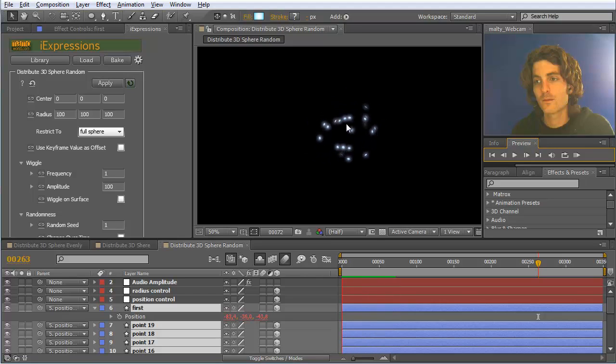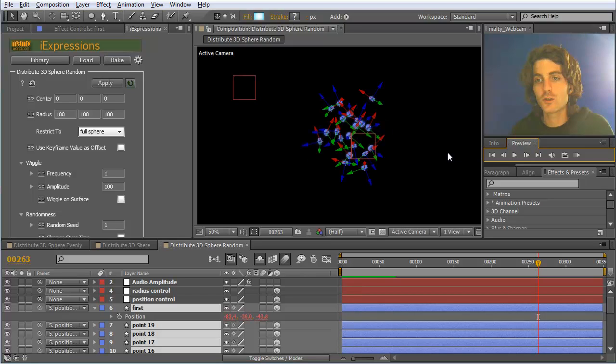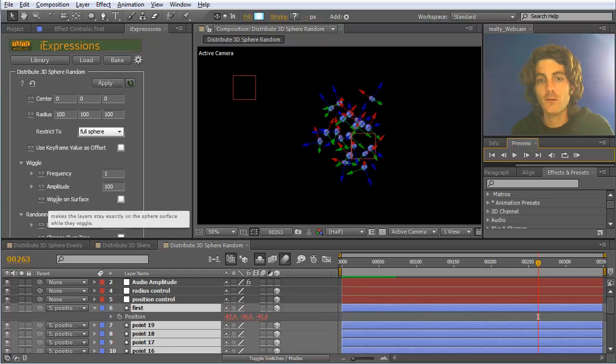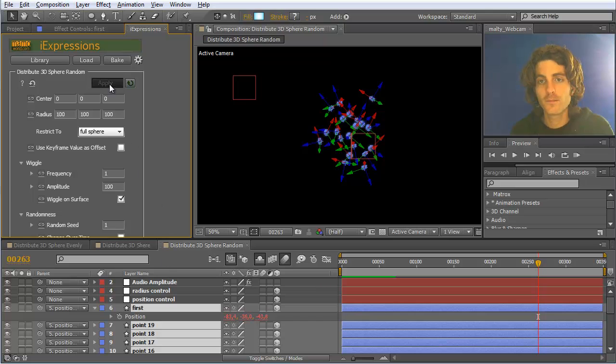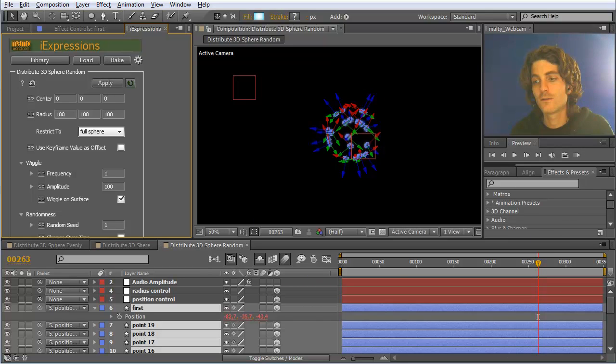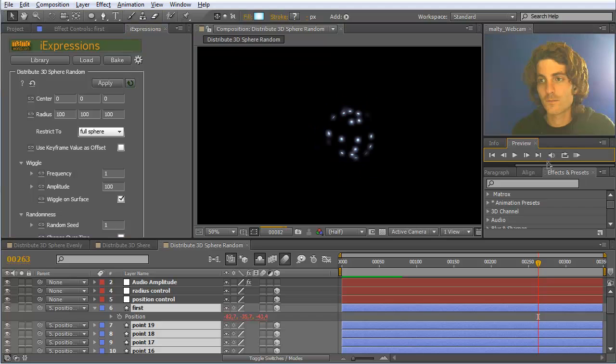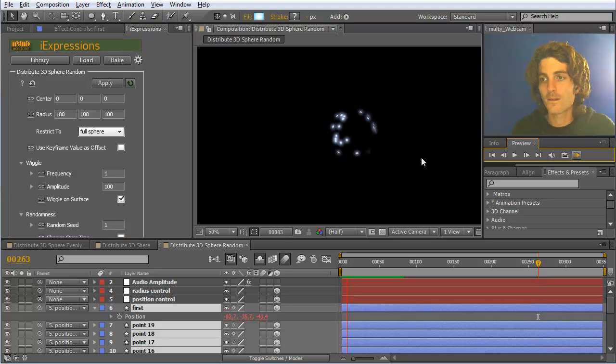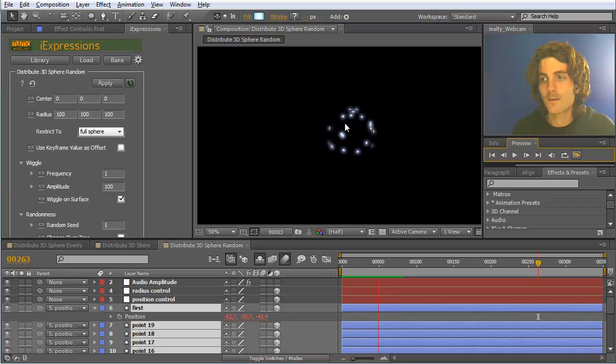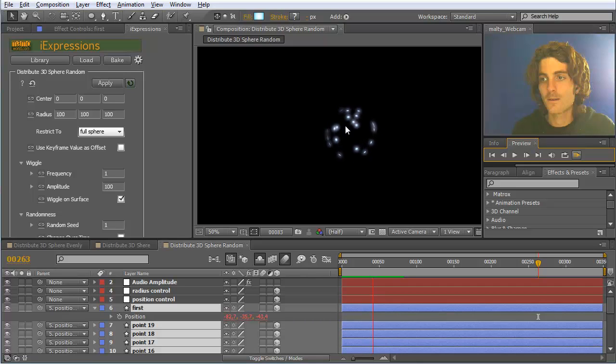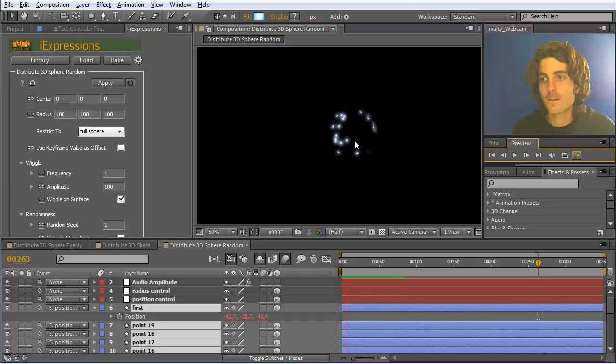But what we now want is we want them to wiggle on top of the surface. So we enable here wiggle on surface and apply it again. Now you can see they are also wiggling around but they stay exactly on the surface of the sphere.